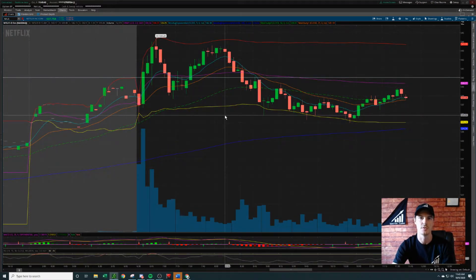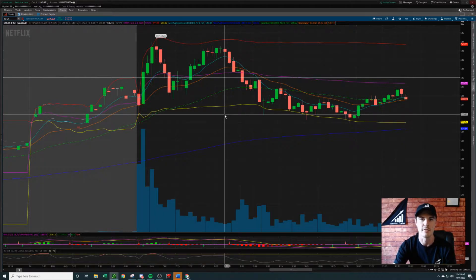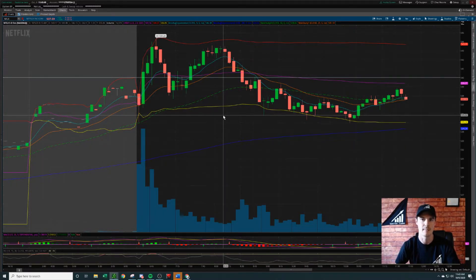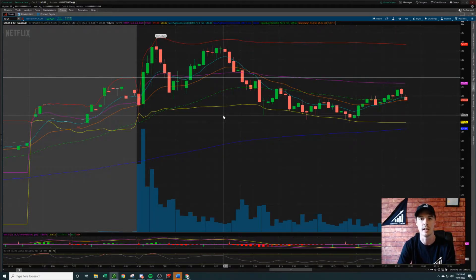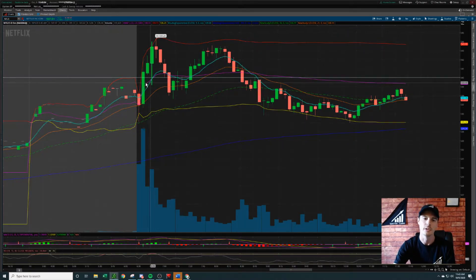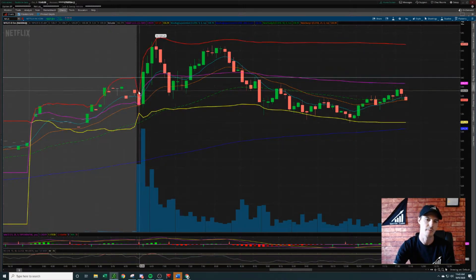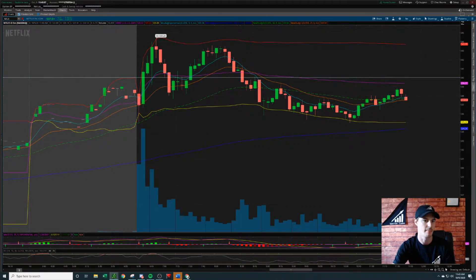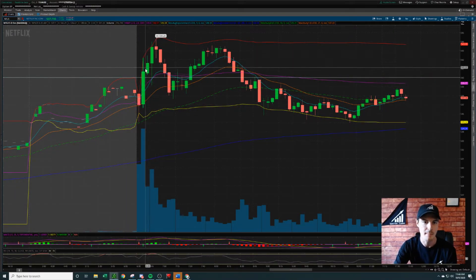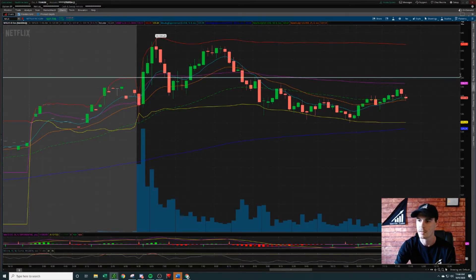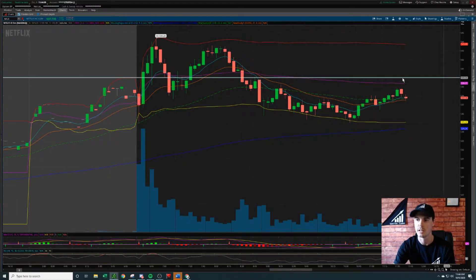I teach my traders to not trade in the first five minutes because a lot of fake-outs happen. There's a lot of stuff going on — traders are entering positions for the day, traders are exiting positions that swung the ticker overnight. So the first five-minute candle, we don't trade in that timeframe. The second five-minute candle popped up and closed over the 540 trigger level.